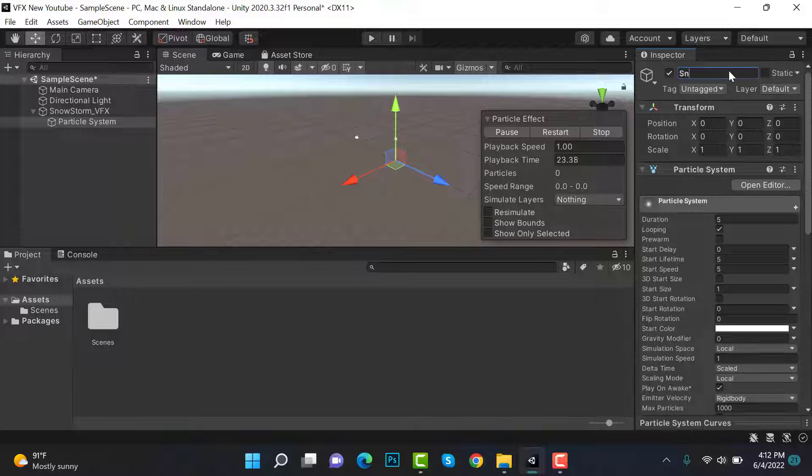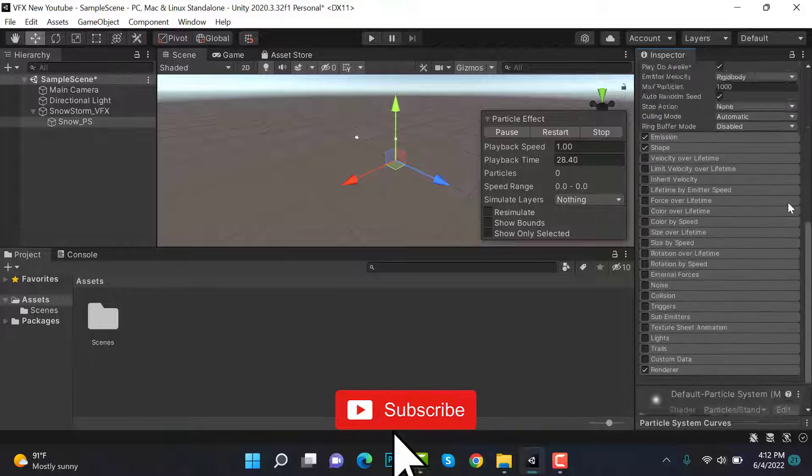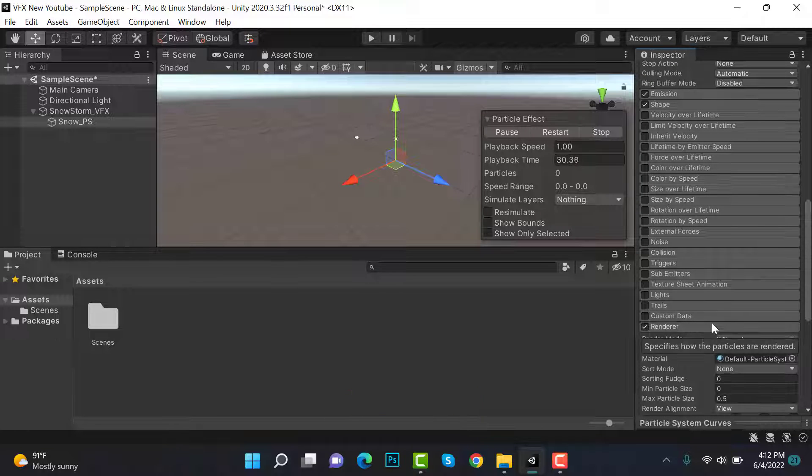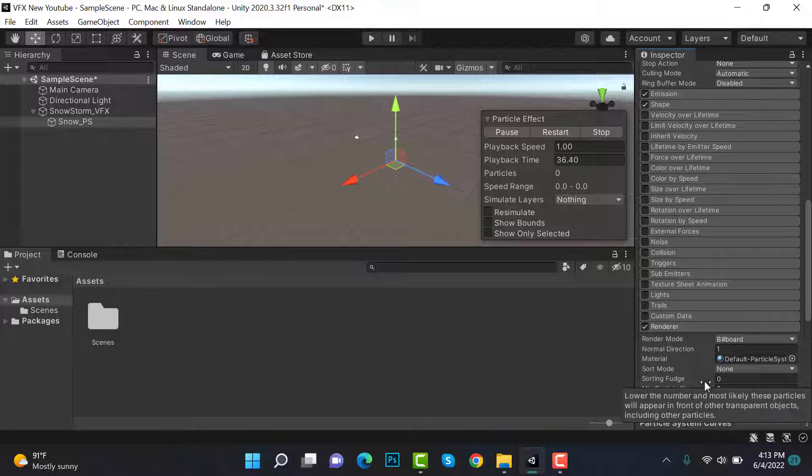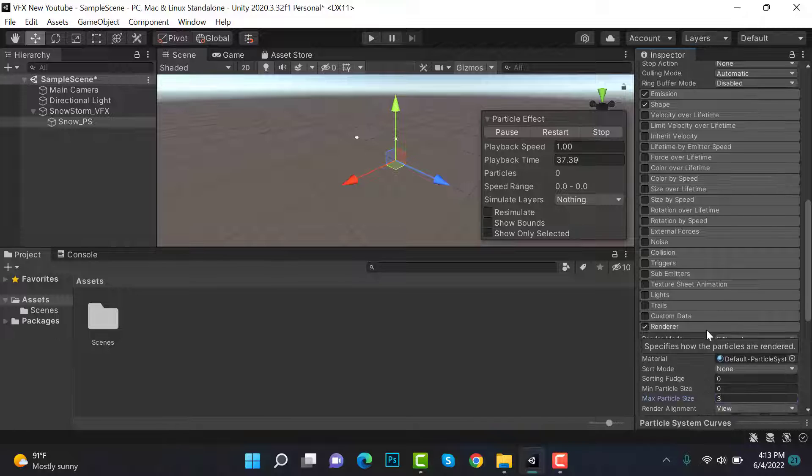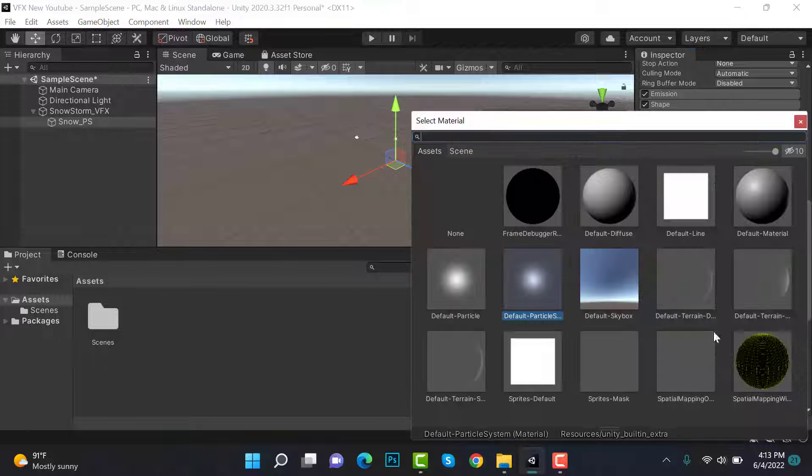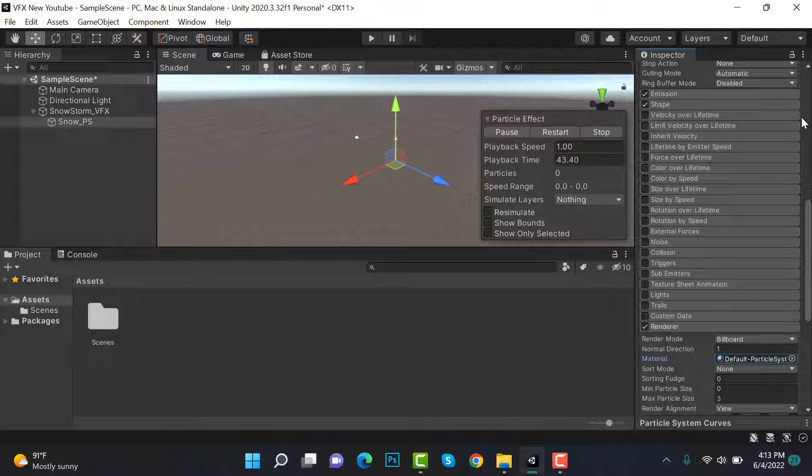After that, inside renderer, check the max particle size to 3 and we will set the default particle to this one. We don't need extra texture.